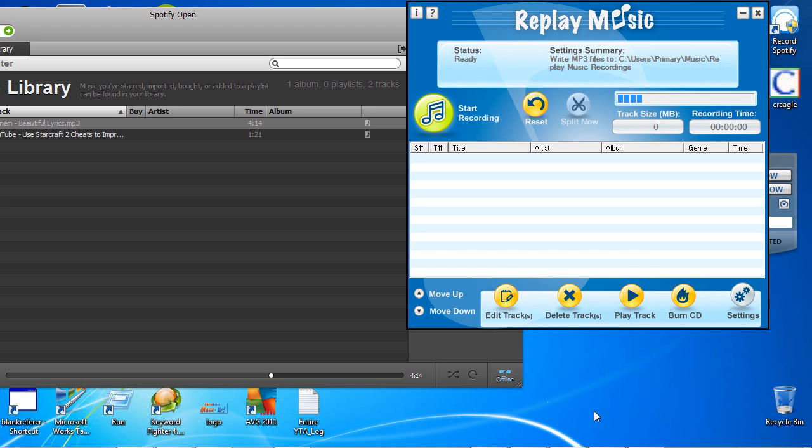Hey guys, quick video tutorial on how to record from Spotify. What we have here is our Spotify recorder and I'm going to provide a link to that at the bottom of this video here.